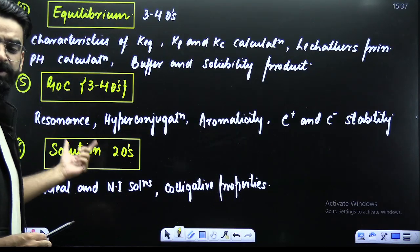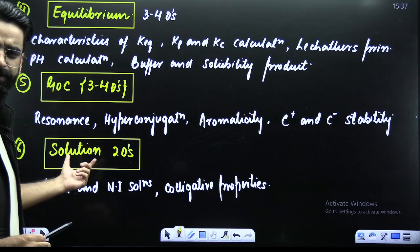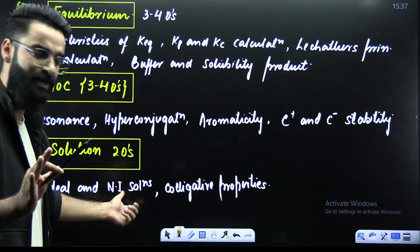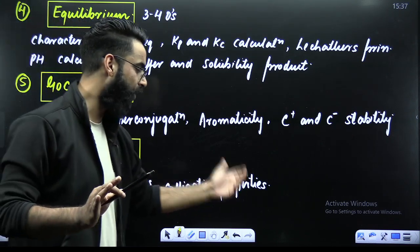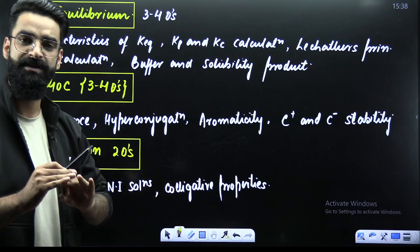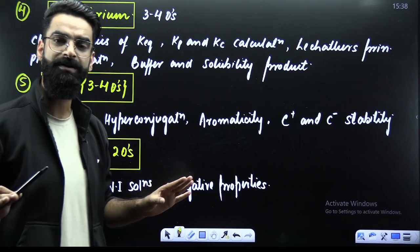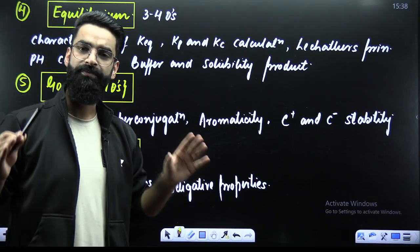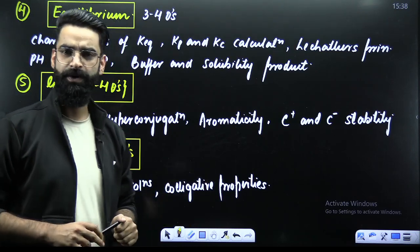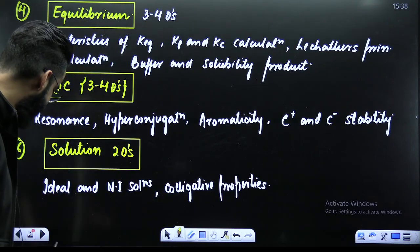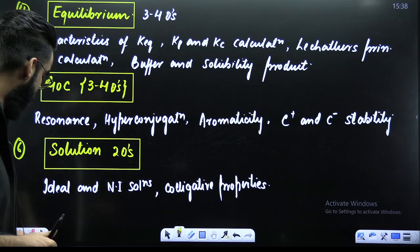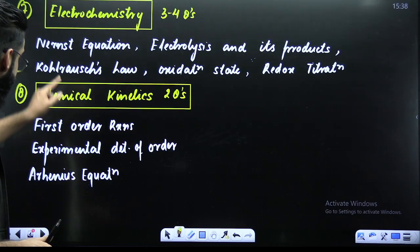In the chapter solutions, the first topic is ideal and non-ideal solutions, and the second topic is colligative properties — which is the most favorite topic from this chapter. Every year you get questions from these topics, and you'll be getting them this year as well.